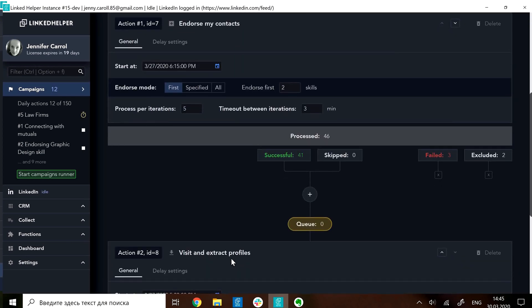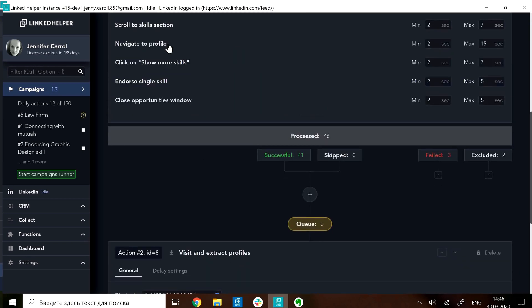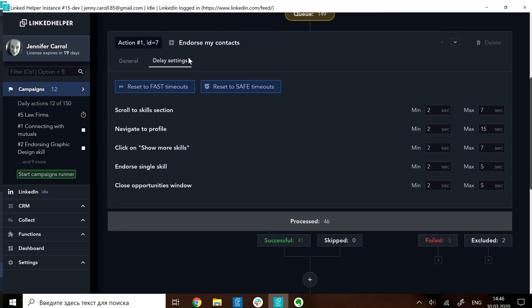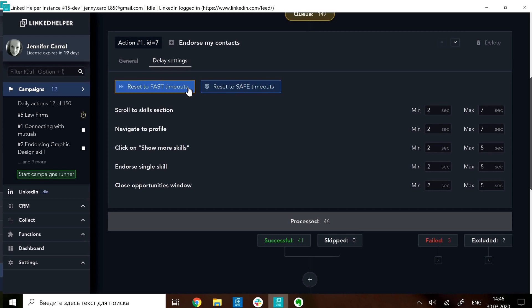On delay settings tab, switch between safe and fast timeouts or configure your own custom intervals.